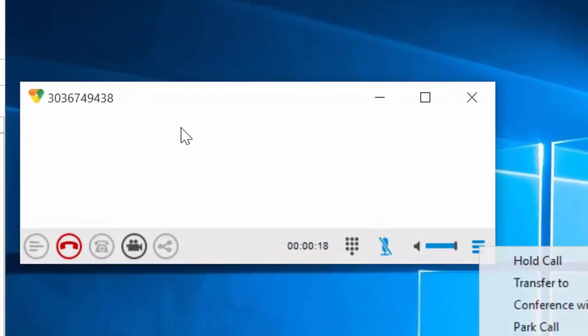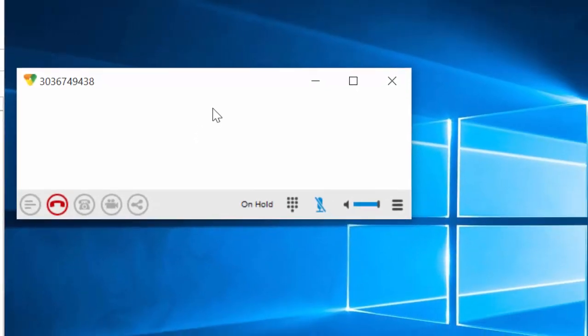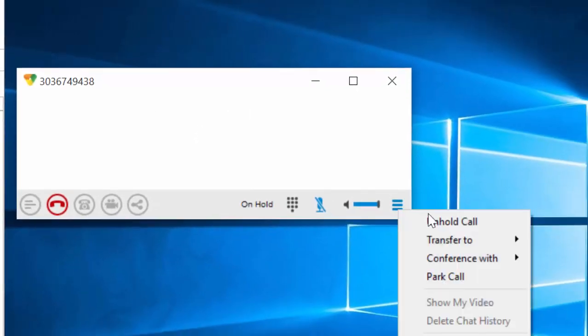If we click on the three bars over here, we can simply put the call on hold. The call is now on hold. I can un-hold the call.